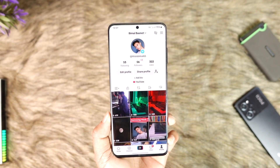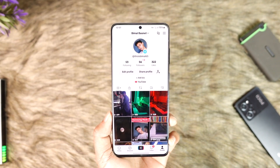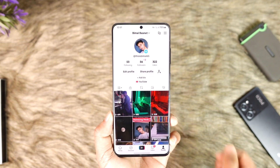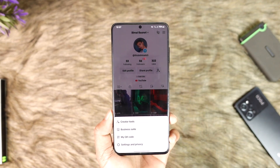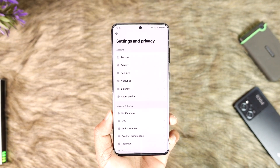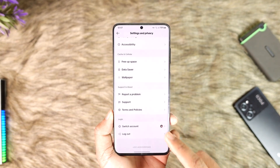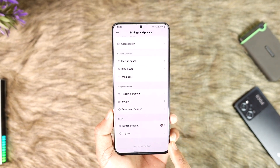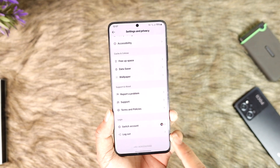Once you come to the profile icon from the bottom right and you want to log out, tap the three lines option from the top right-hand side of the screen, then go to Settings and Privacy. From there, simply scroll down to the bottom where you'll find an option that says Log Out.